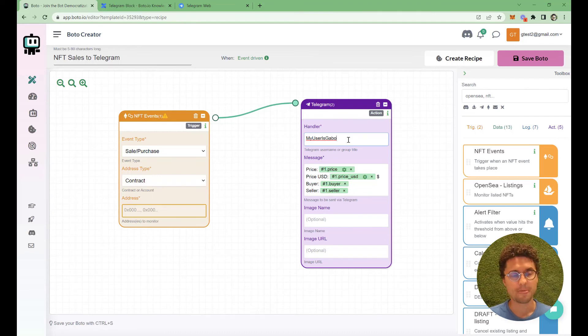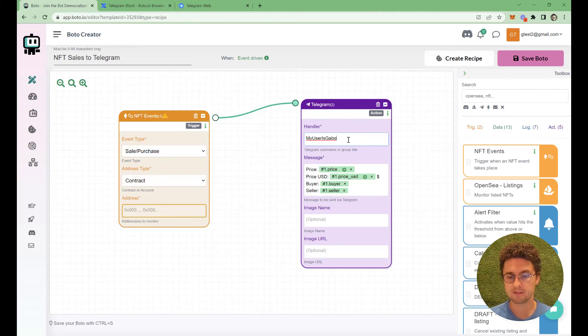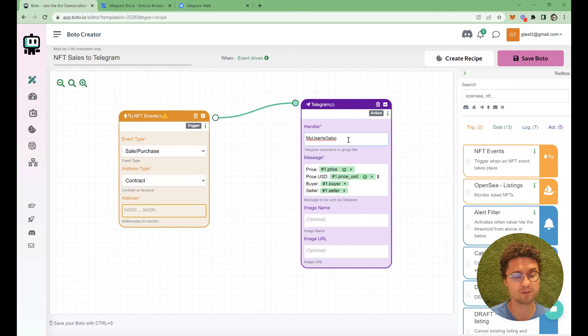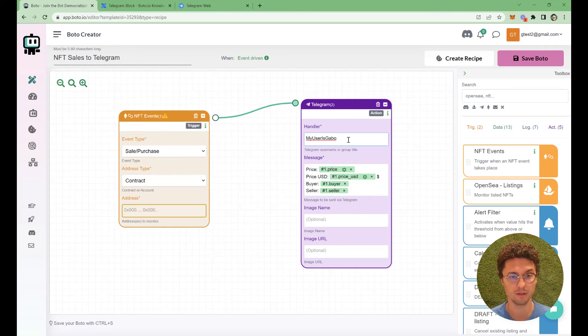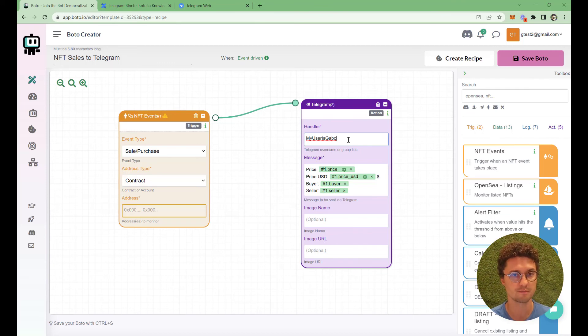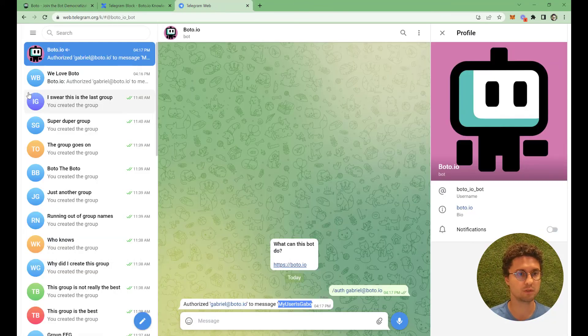A few topics that some people ask when they're trying to build a bot, a Telegram bot, that I think are worth mentioning. First of them, the Boto bot on Telegram doesn't require any special permissions.